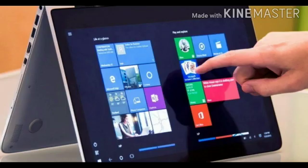Modern tablet computers work with human touch. A tablet computer can be used in our hands.